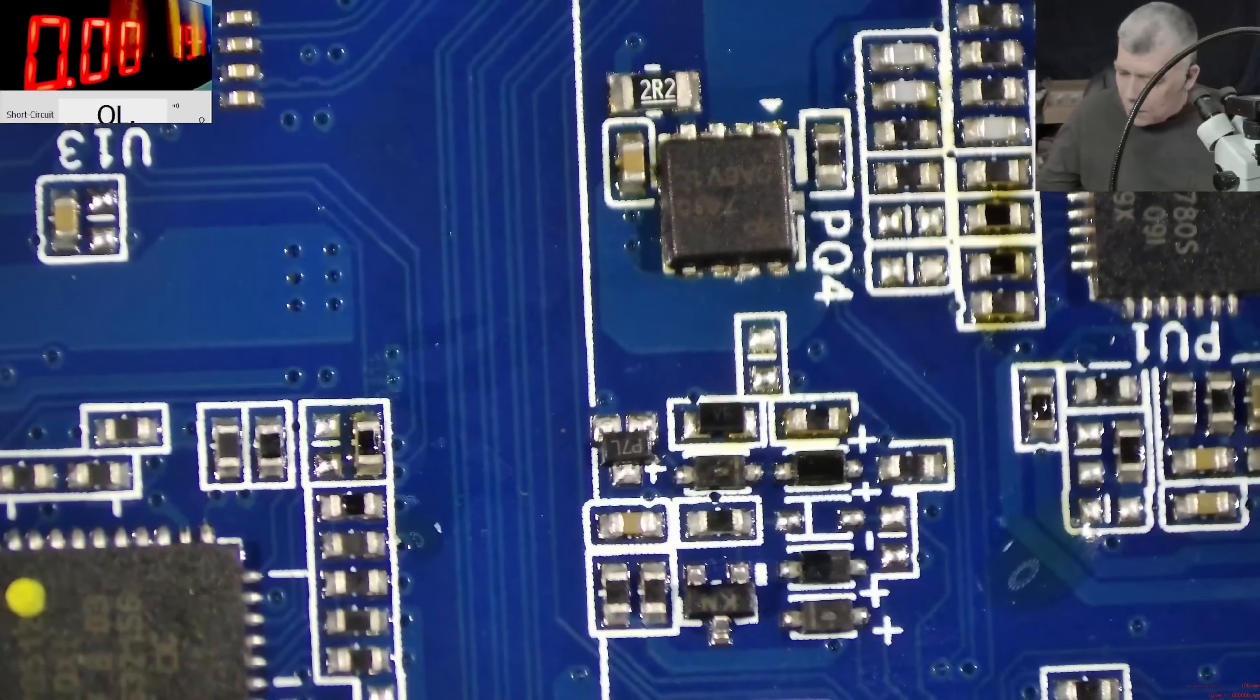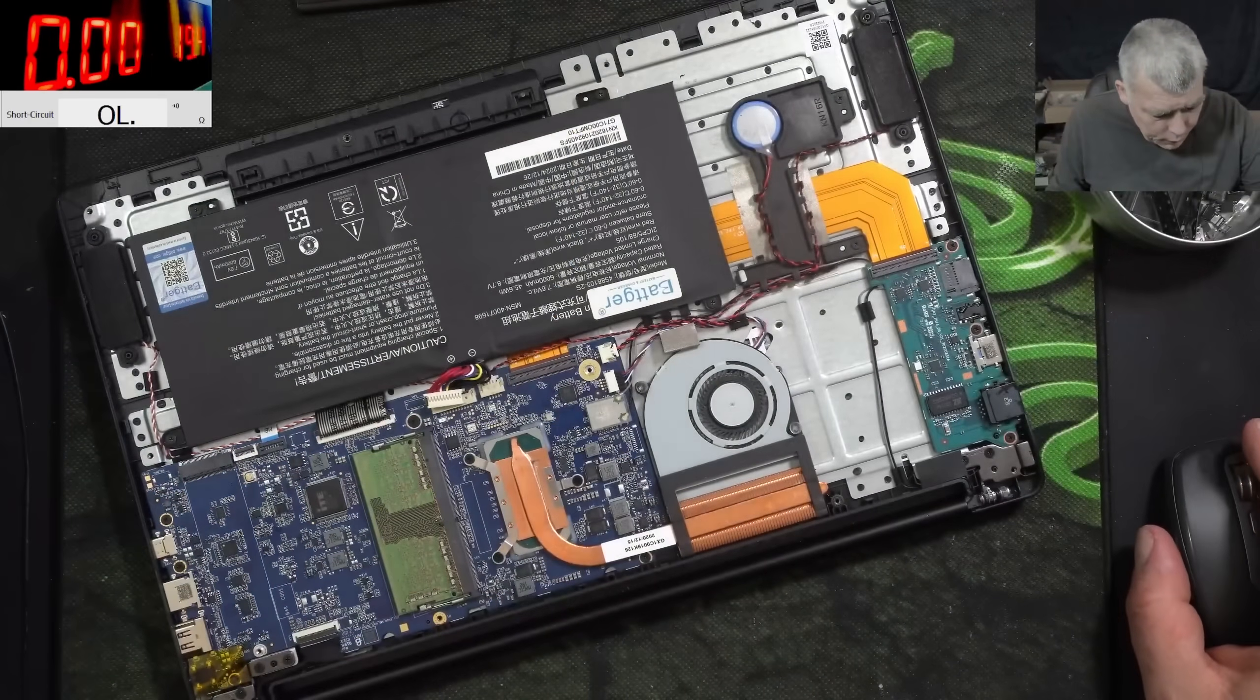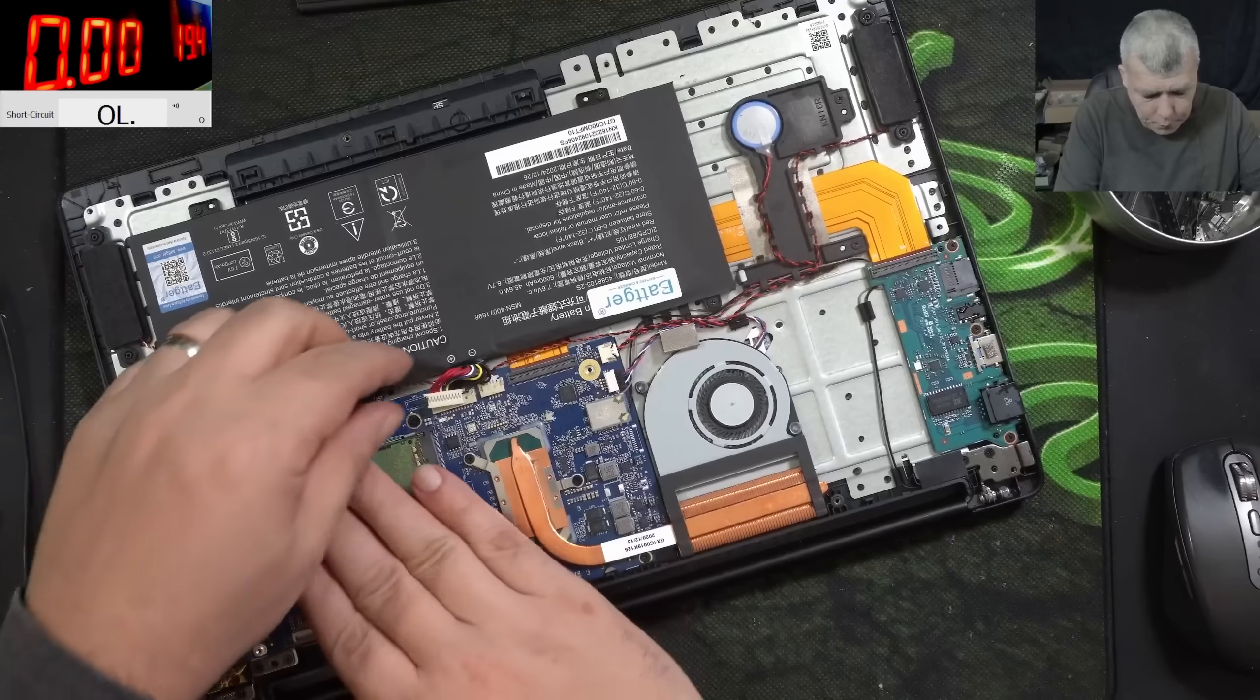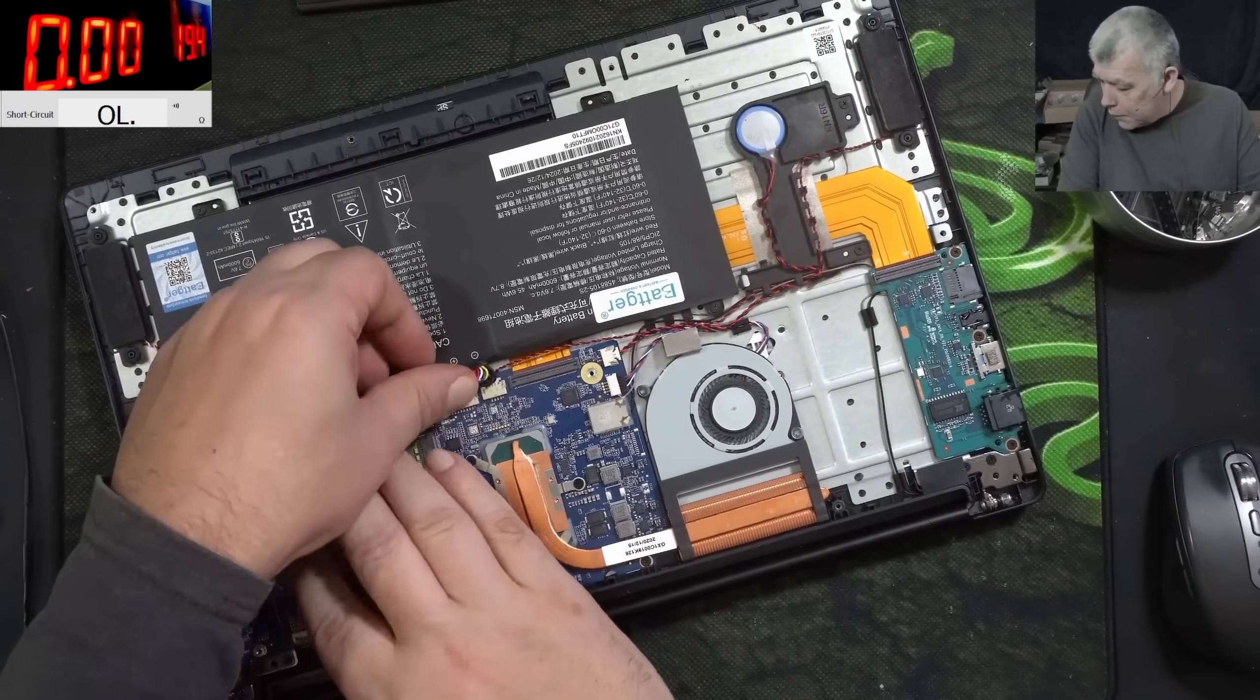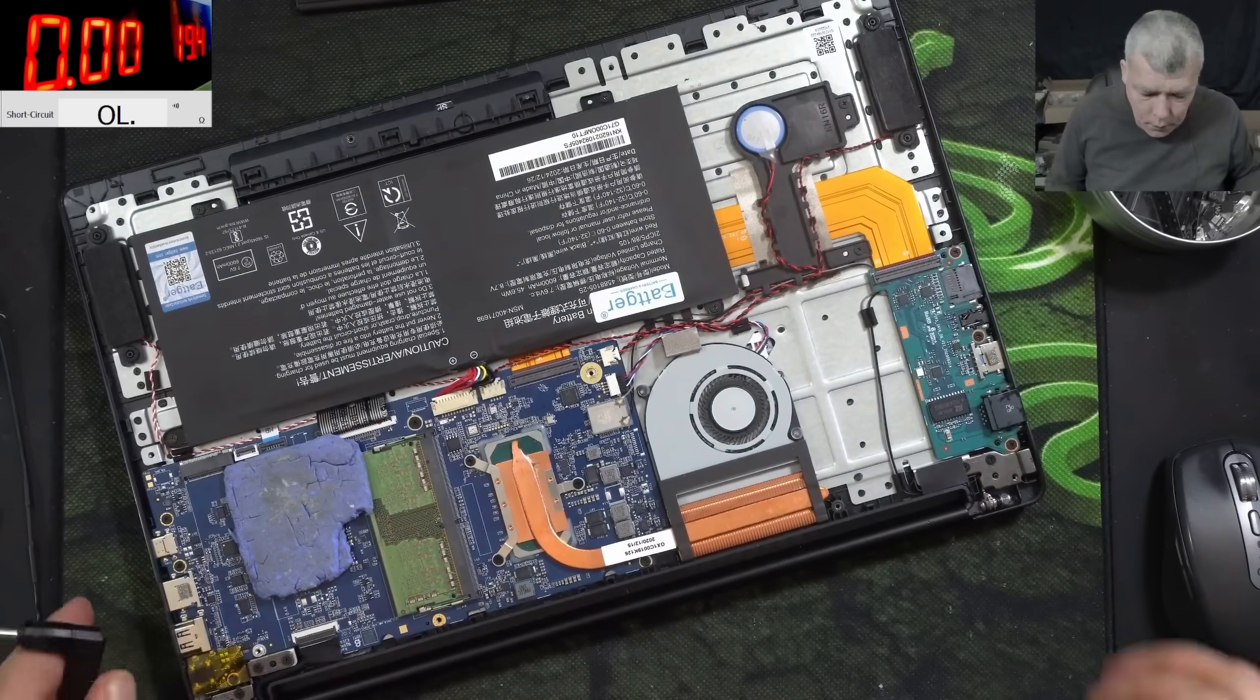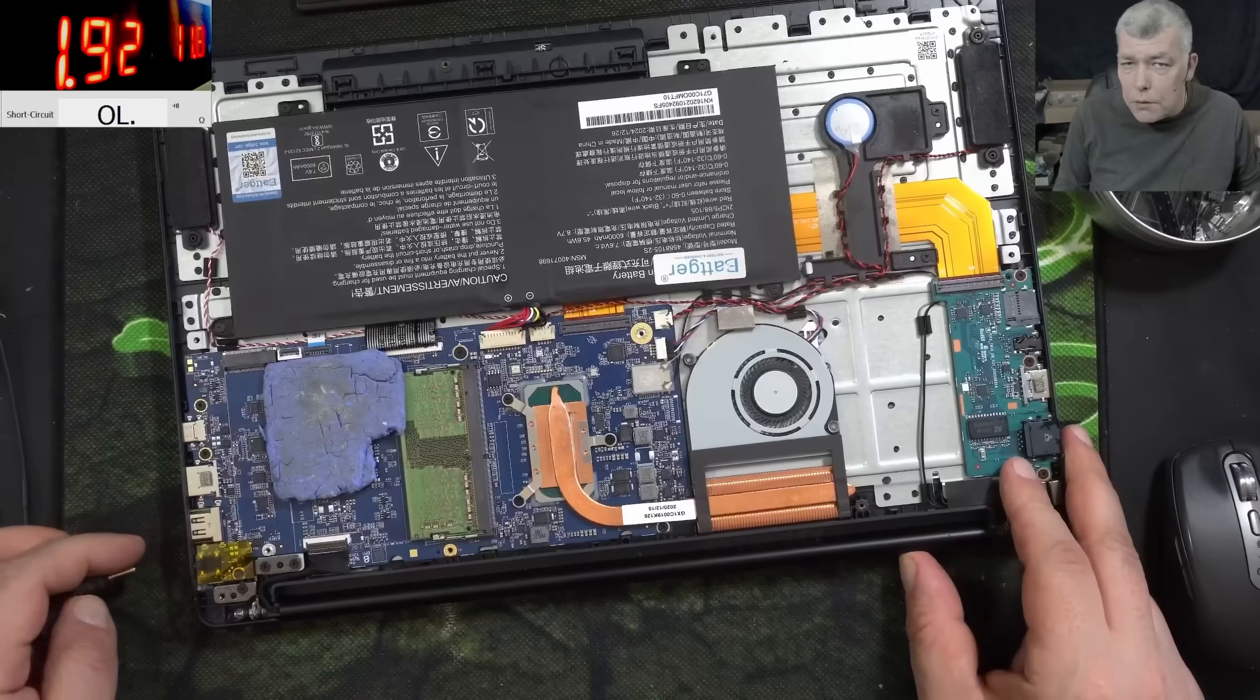And the MOSFET is soldered. Let's cool down the board quickly. Plug in the battery. Let's plug the charger.